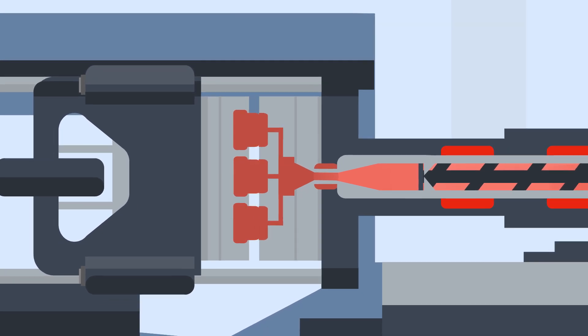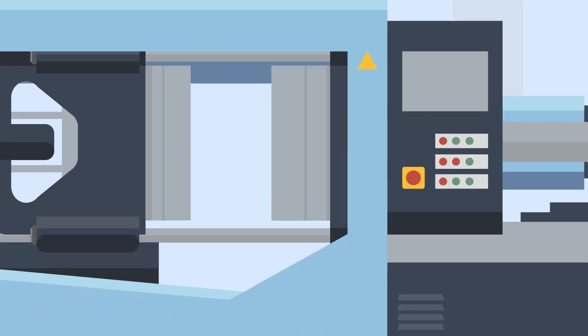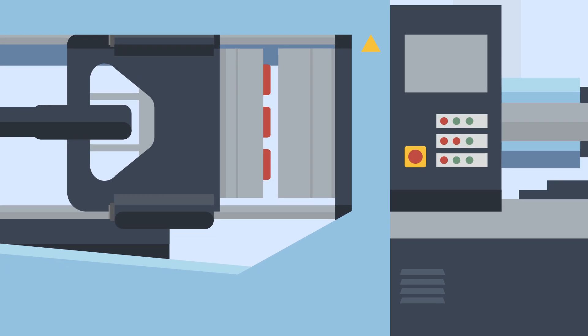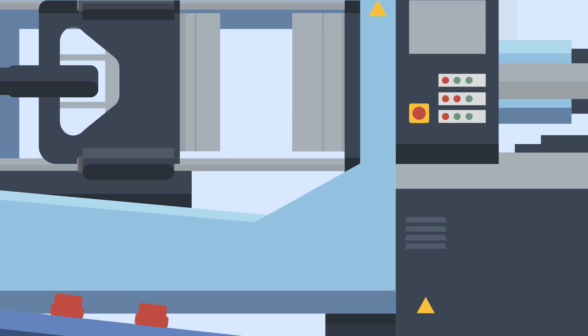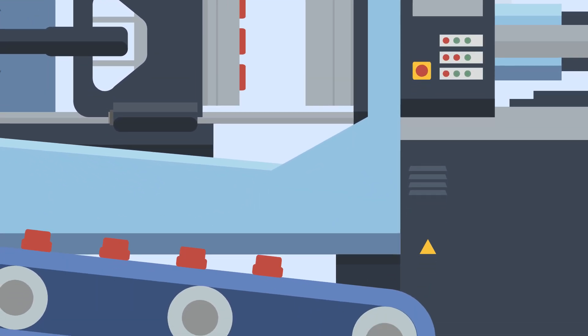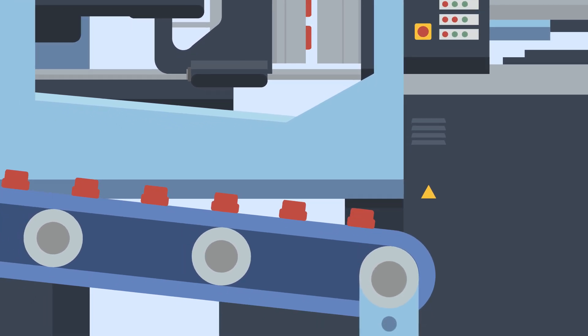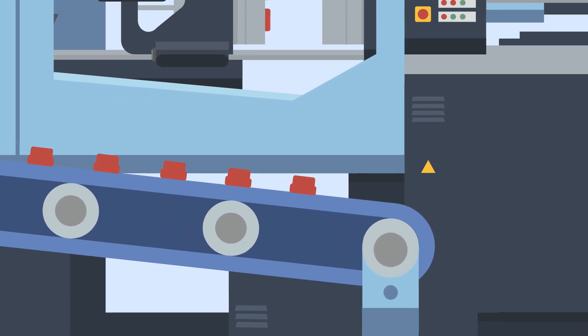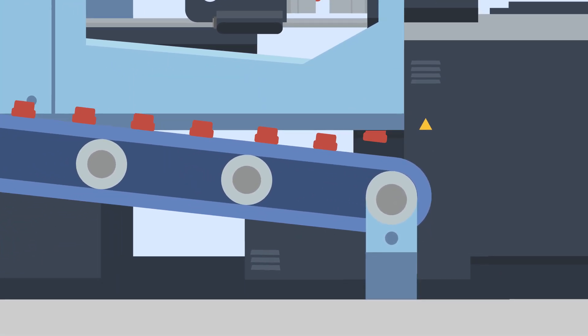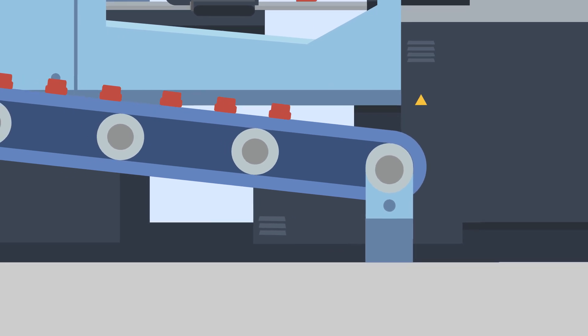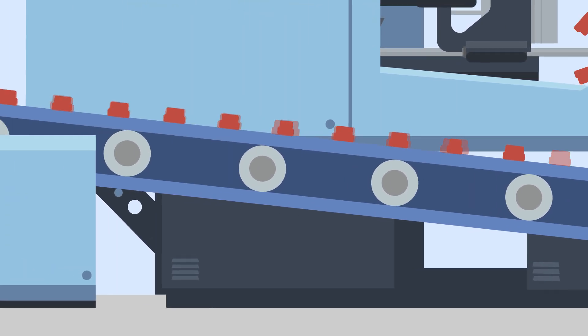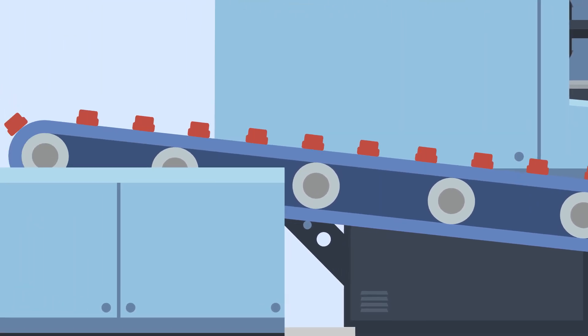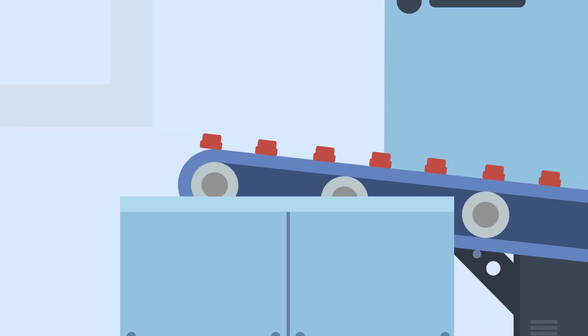Once the set cooling time has passed, the mould opens and ejector pins or plates push the new parts out of the tool. These then fall onto a conveyor belt ready to be finished and packed. Dependent on the size, shape and complexity of the part, this moulding process can take between a number of seconds and a few minutes.